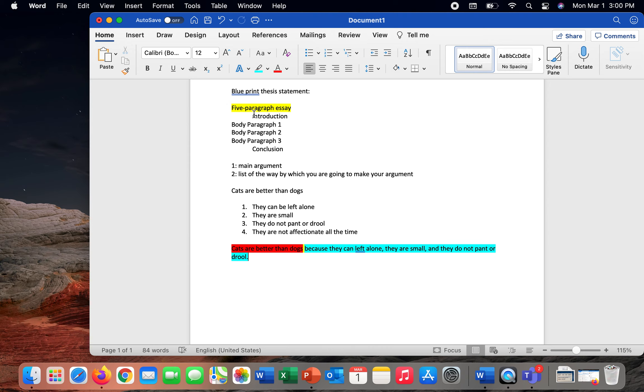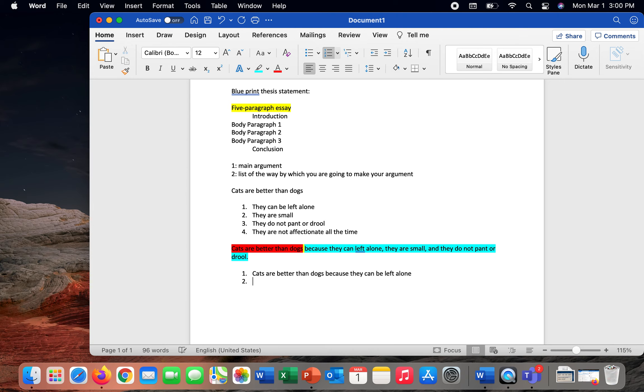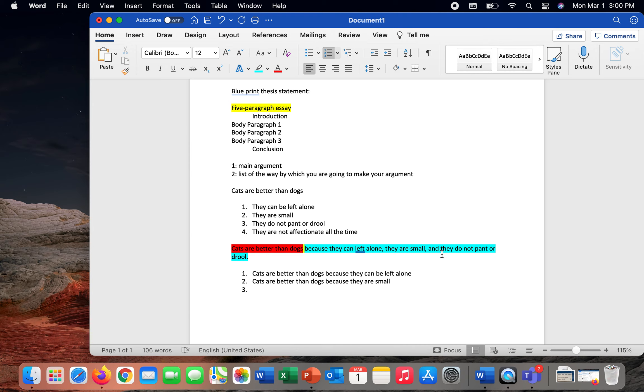The way that this translates into a five paragraph essay then is that body paragraph number one will demonstrate how cats are better than dogs because they can be left alone. Body paragraph two, cats are better than dogs because they are small. And then obviously body paragraph three is going to be how they do not pant or drool.